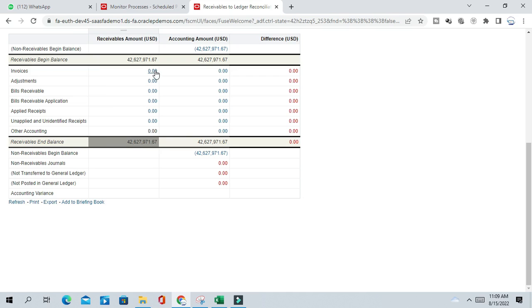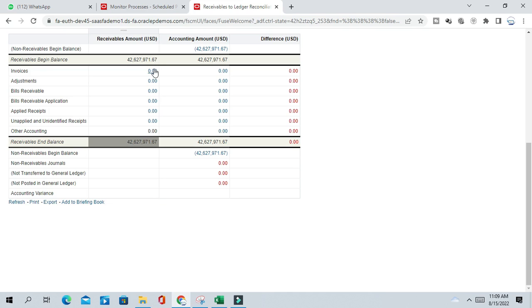So period activity you can reconcile from these: invoices, adjustment, bill receivable, applied receipt. So clearly it will indicate what are the transactions created in AR and what are the amount accounted and transferred to GL.